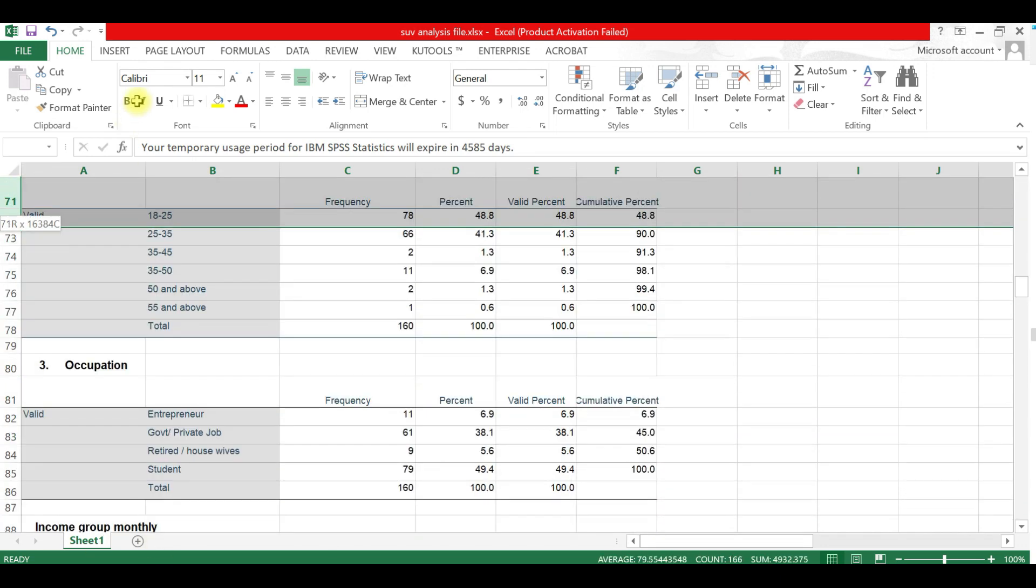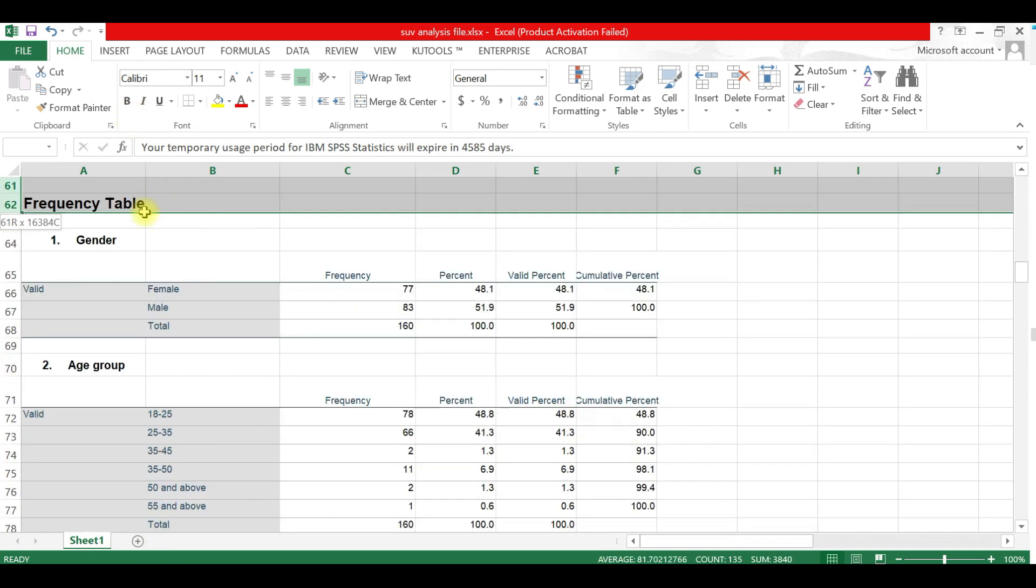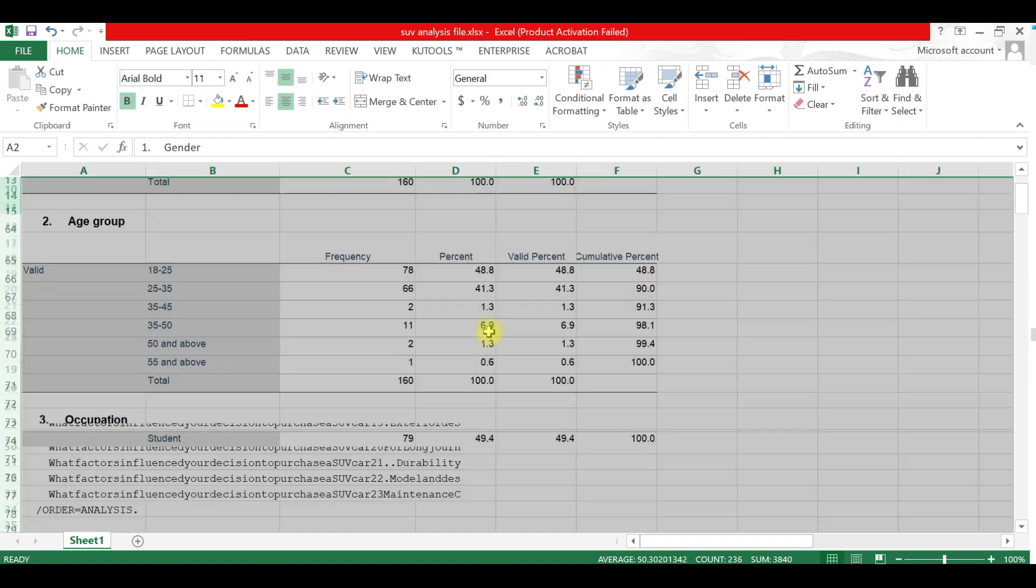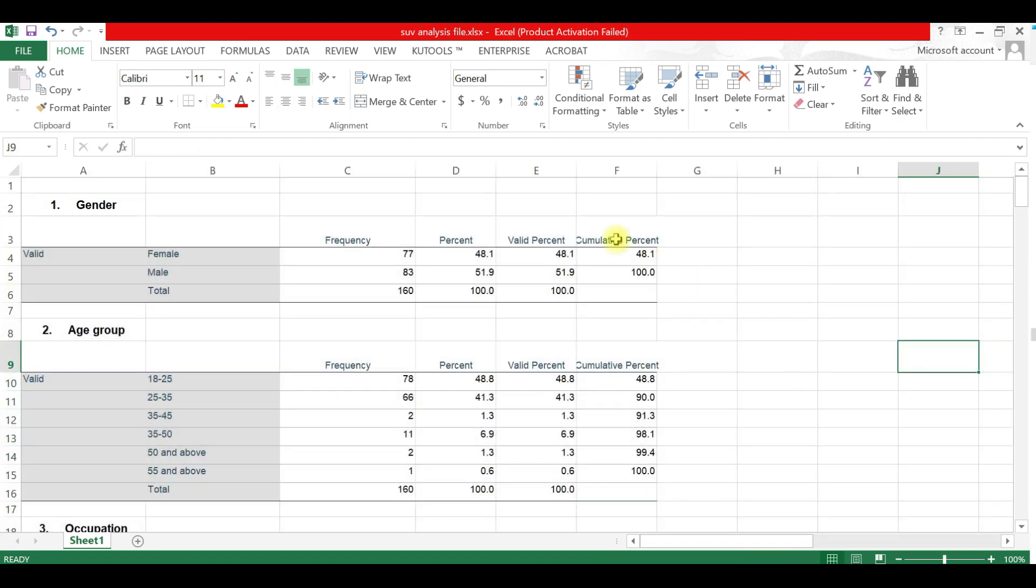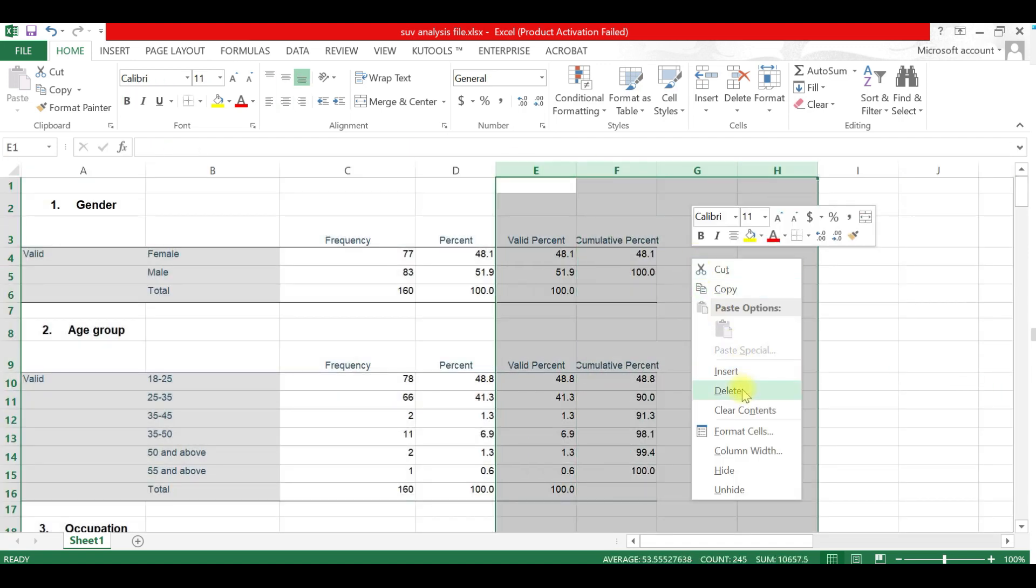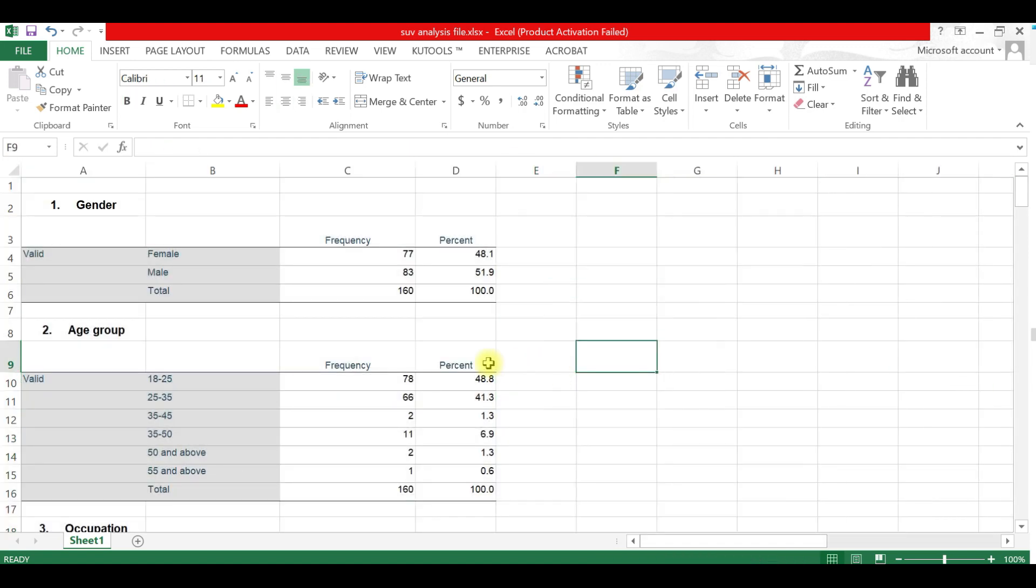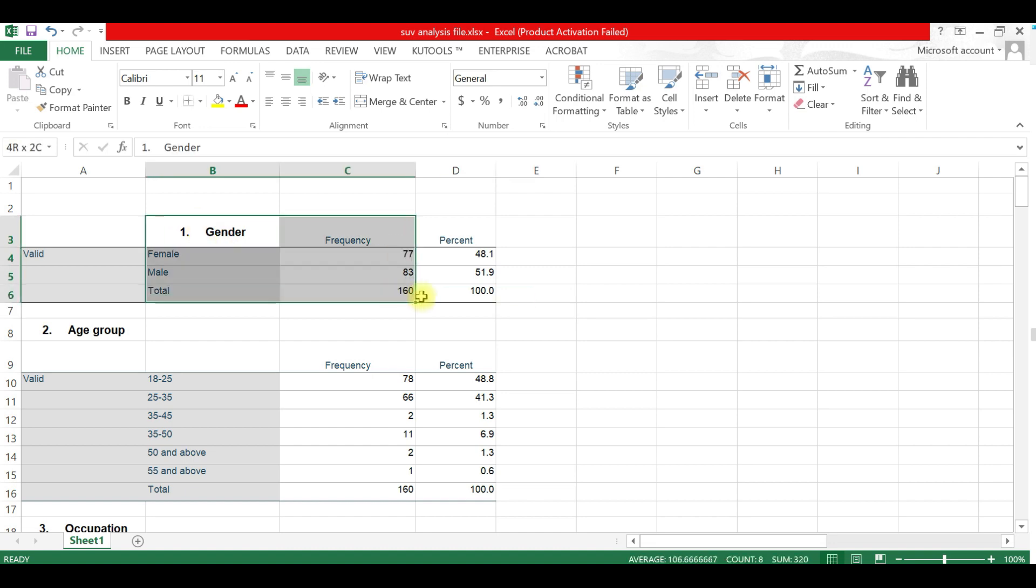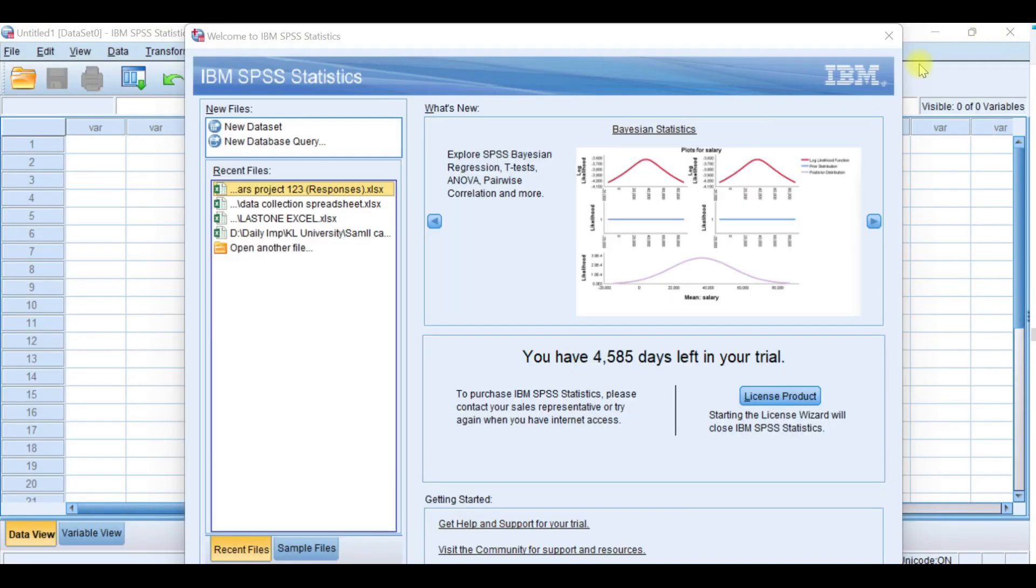Just delete it. I am deleting these data and leaving only percentages. I can copy this. I am taking here the sample data.